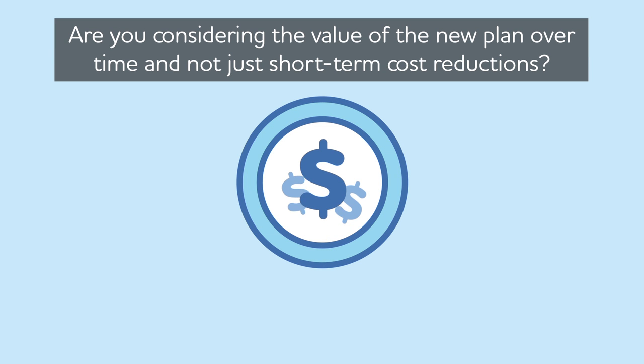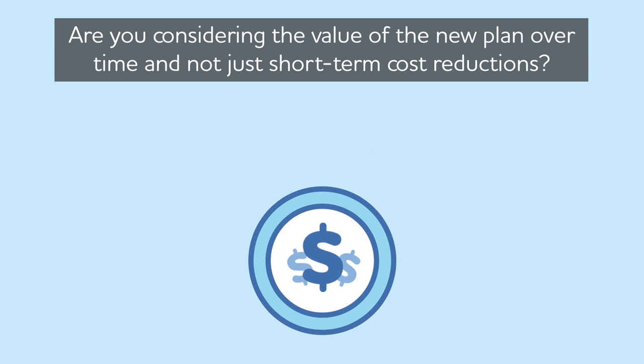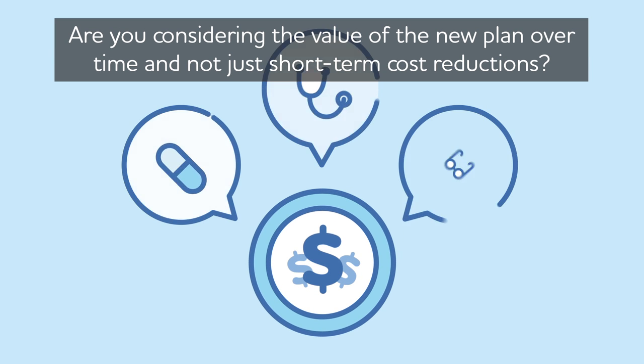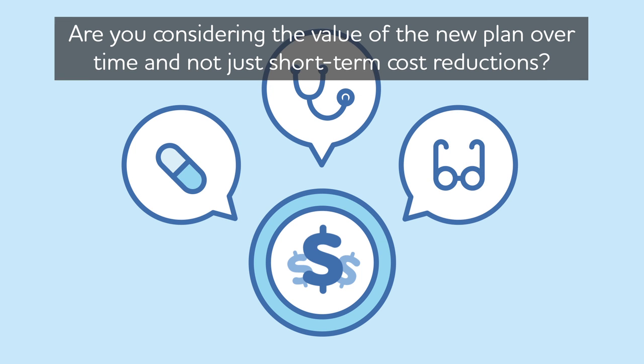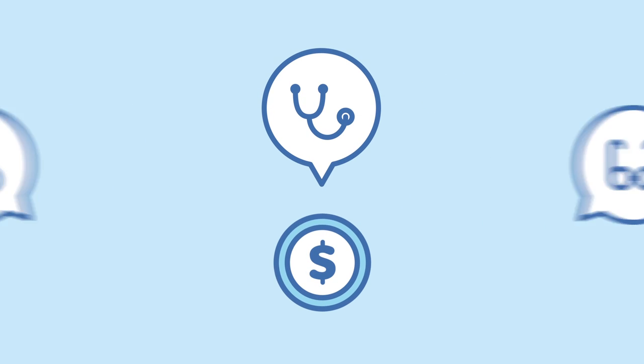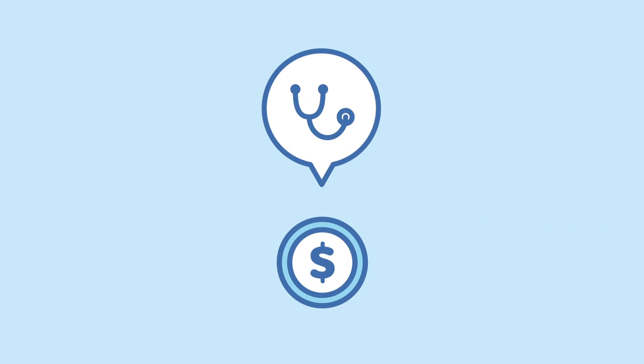If you're considering switching insurance carriers due to cost, are you considering the value of the new plan over time and not just short-term cost reductions?